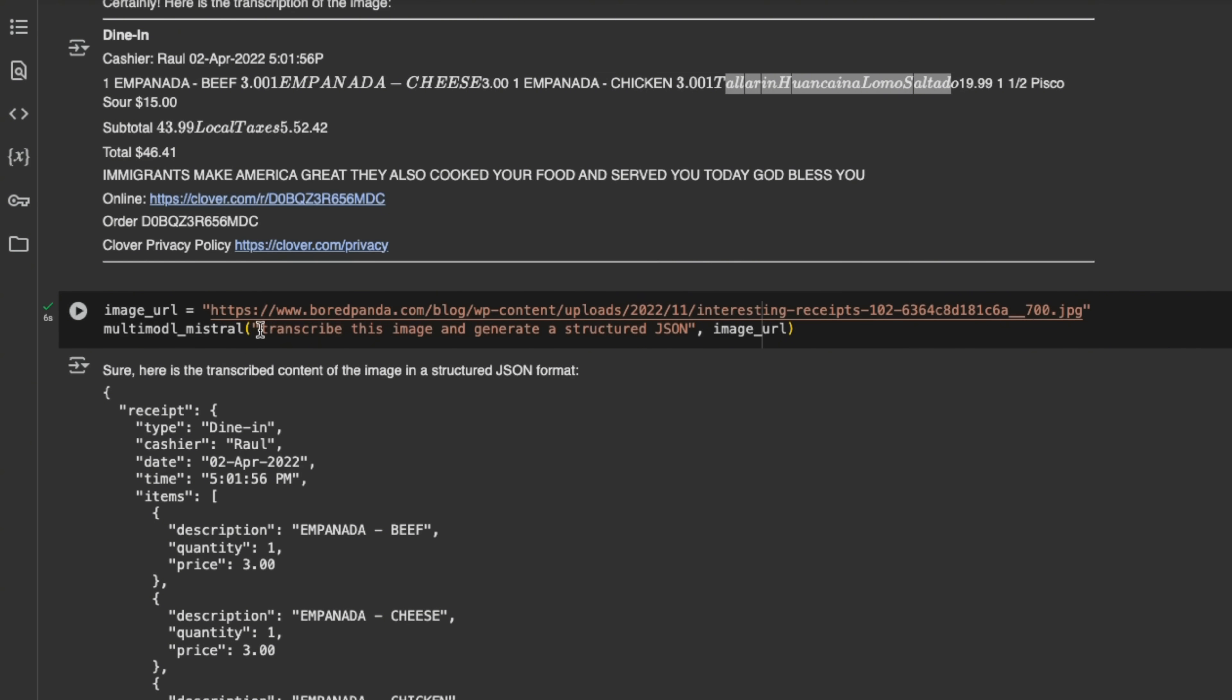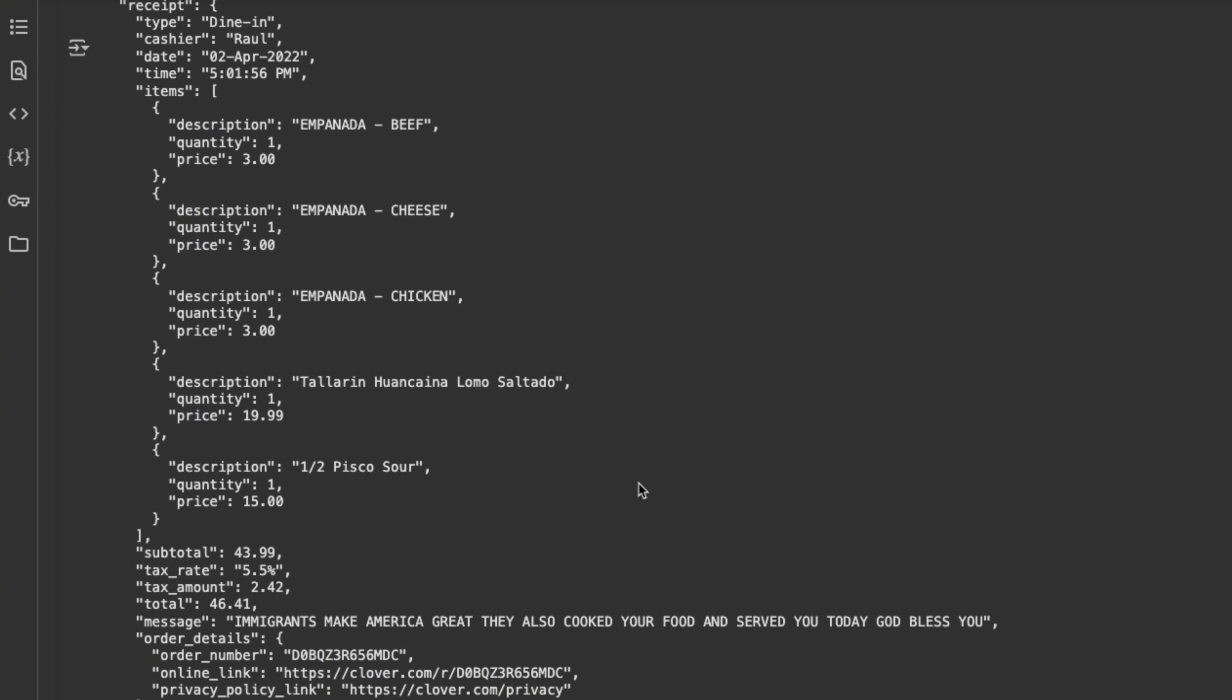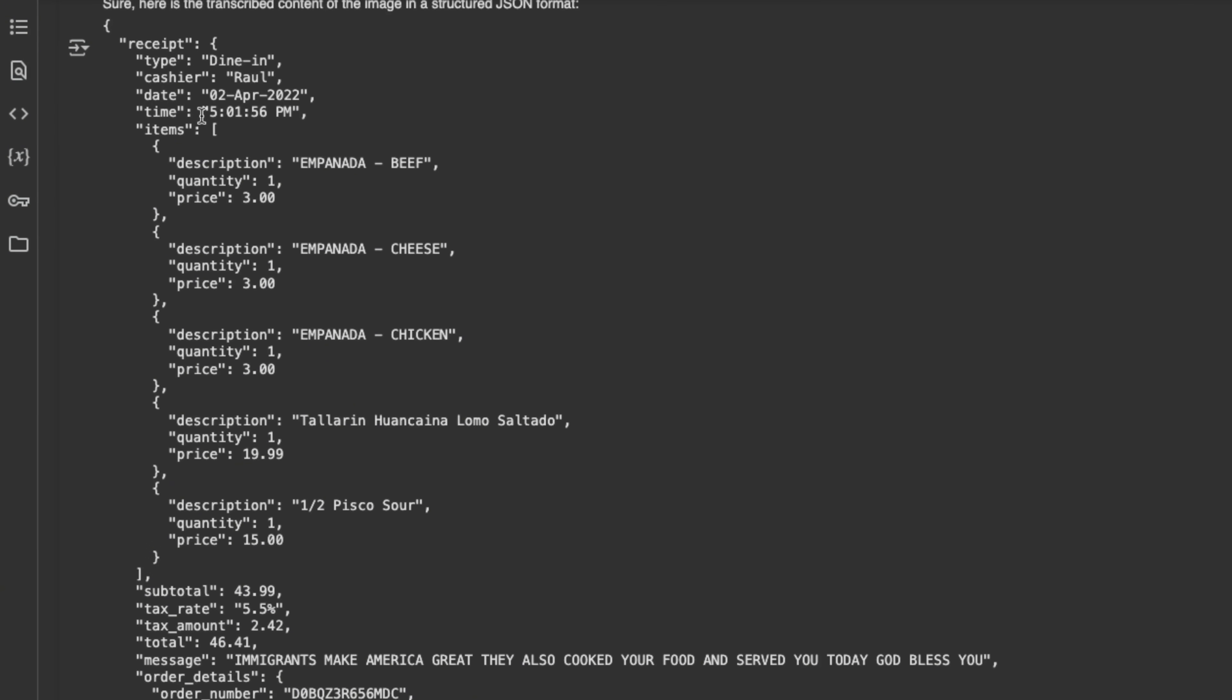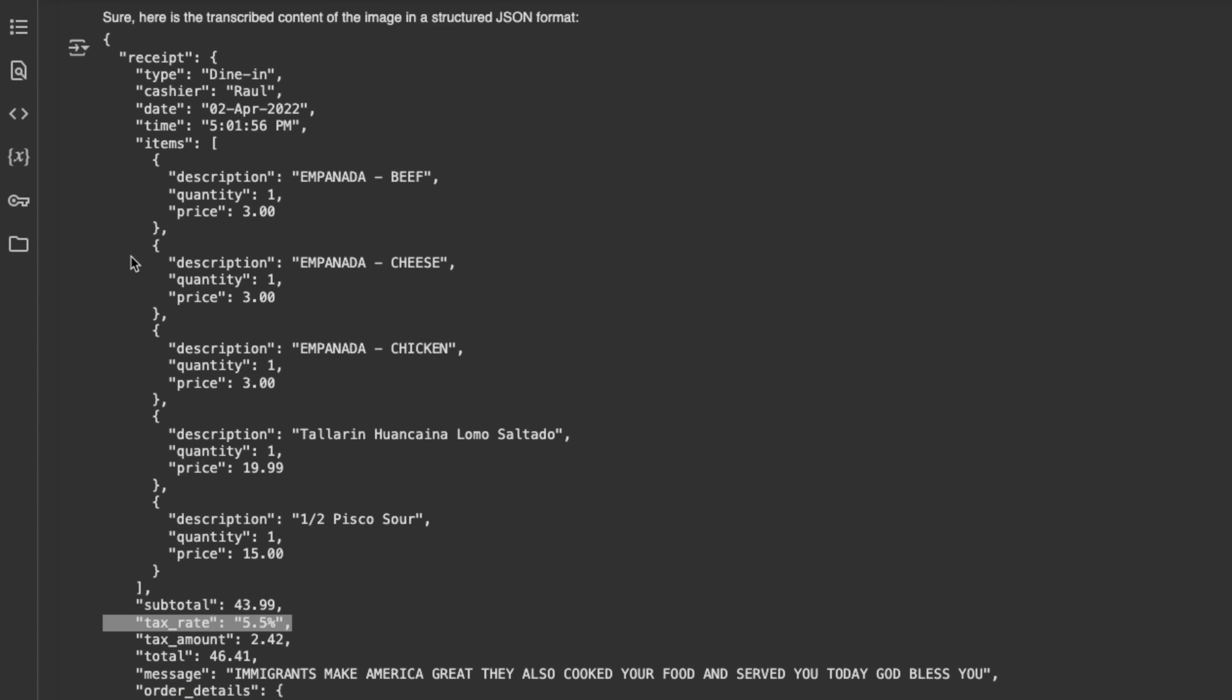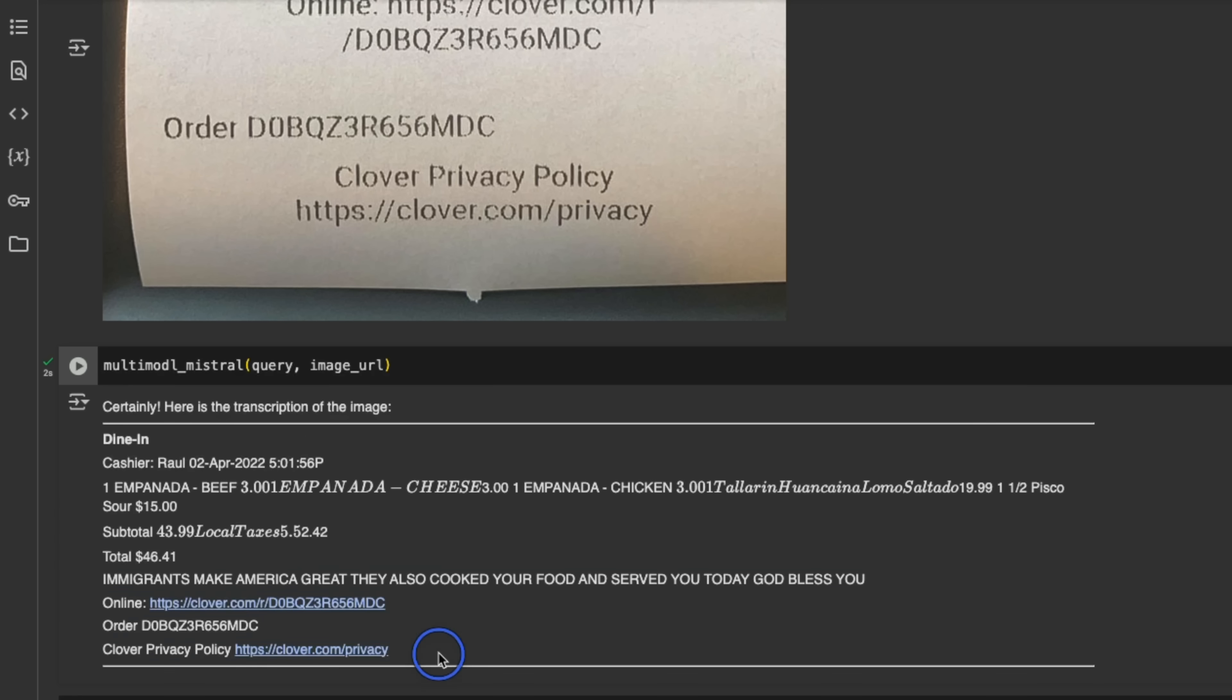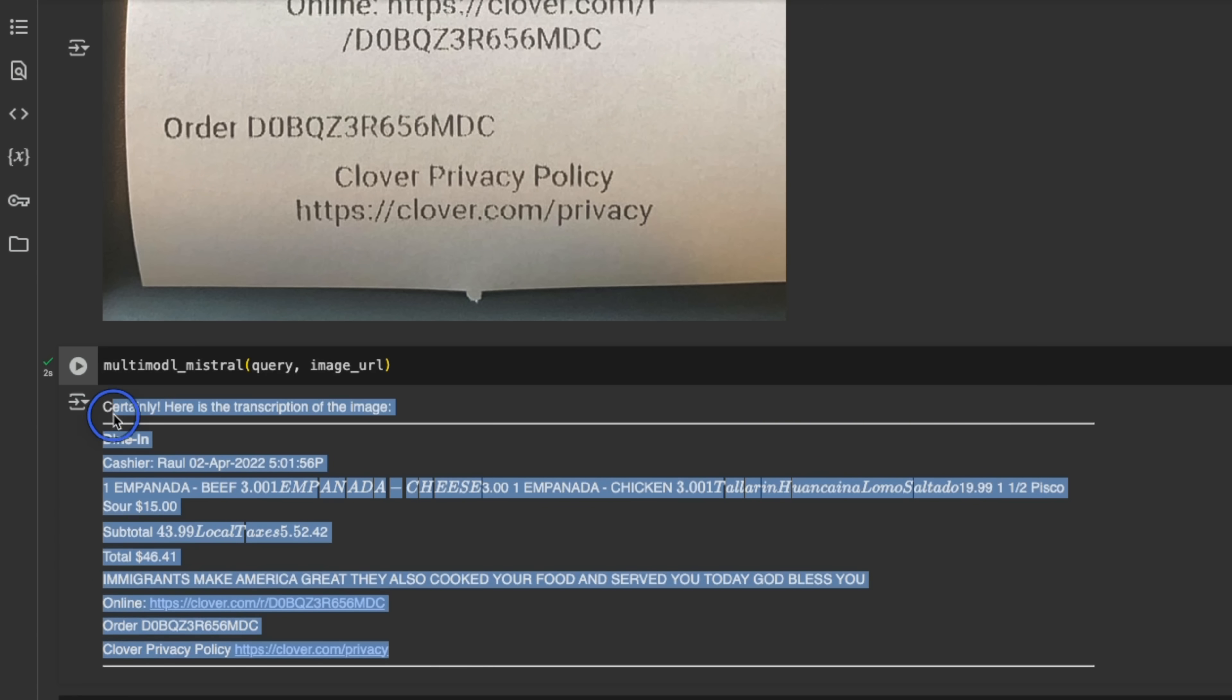And actually I went ahead and said transcribe this image and generate a structured JSON. And now here are the results. And we can even see that the issues that I saw before went away. So pretty awesome. The structured JSON output is something that you can process using a subsequent pipeline. So it's a lot more useful than some simple output like this.